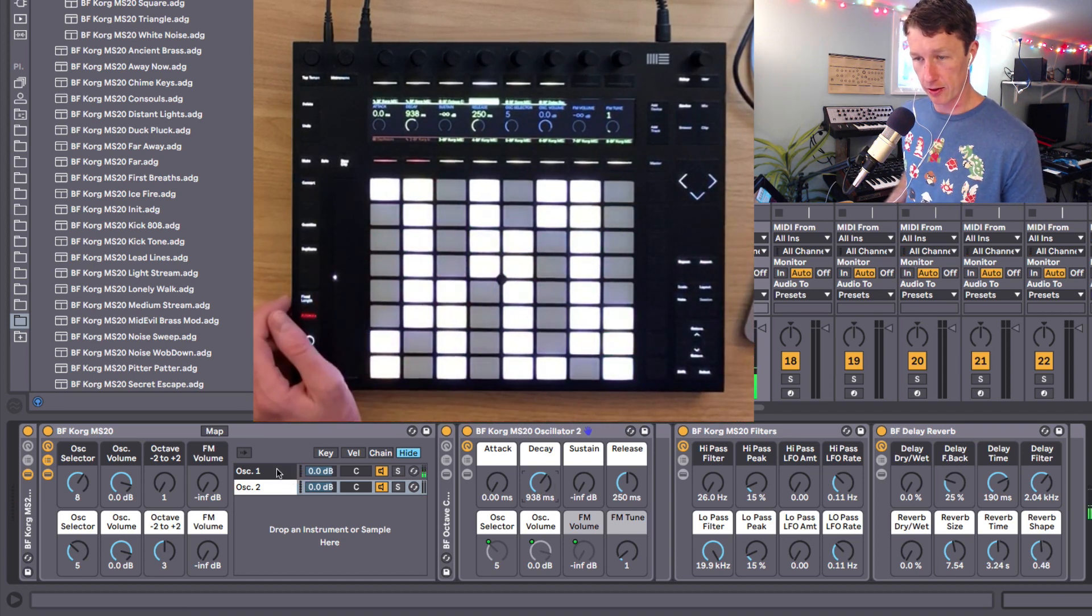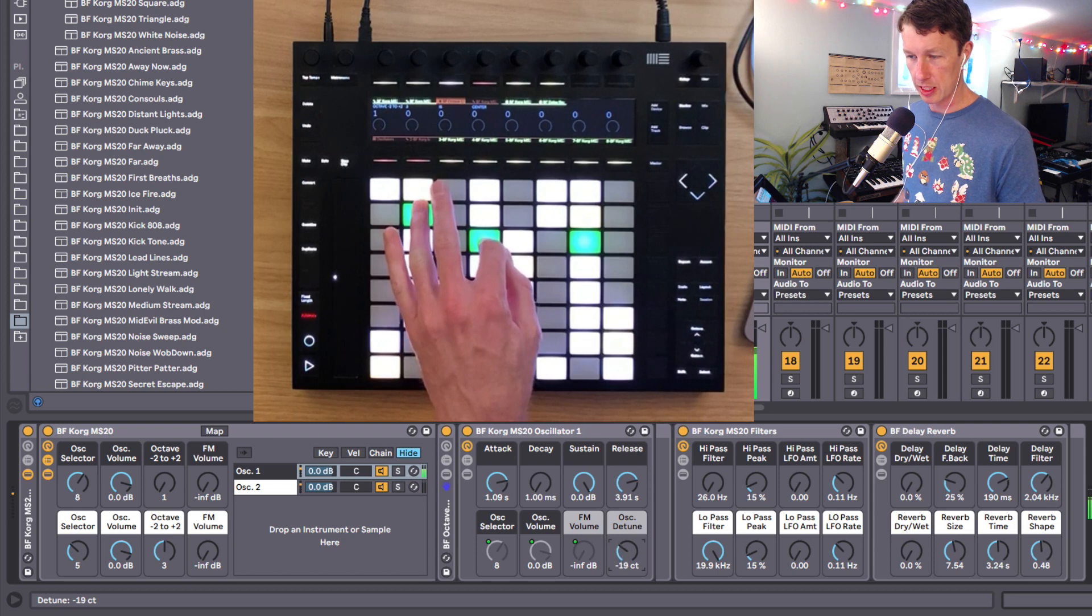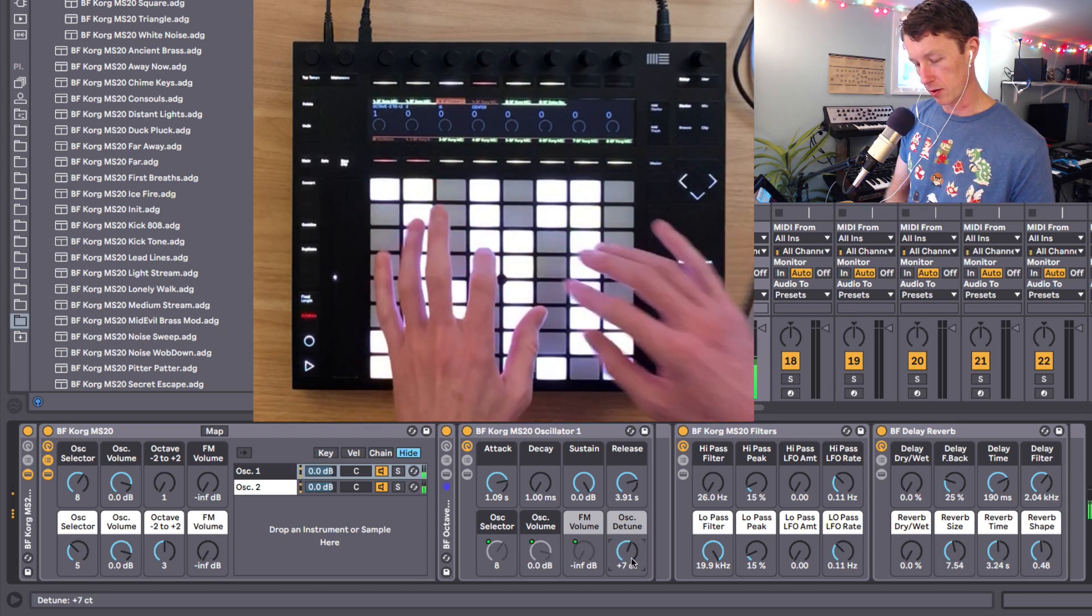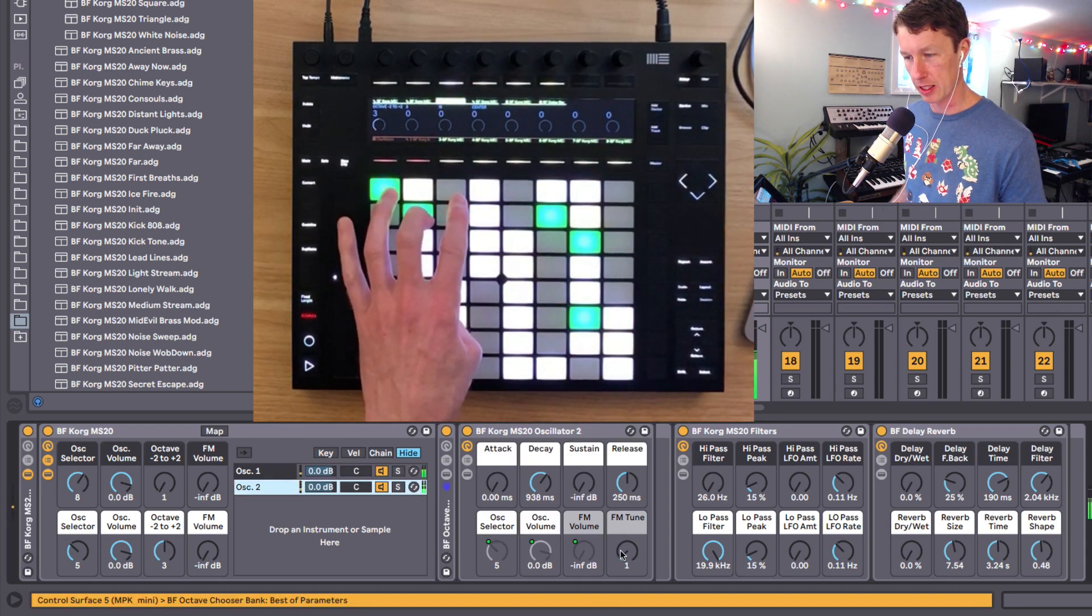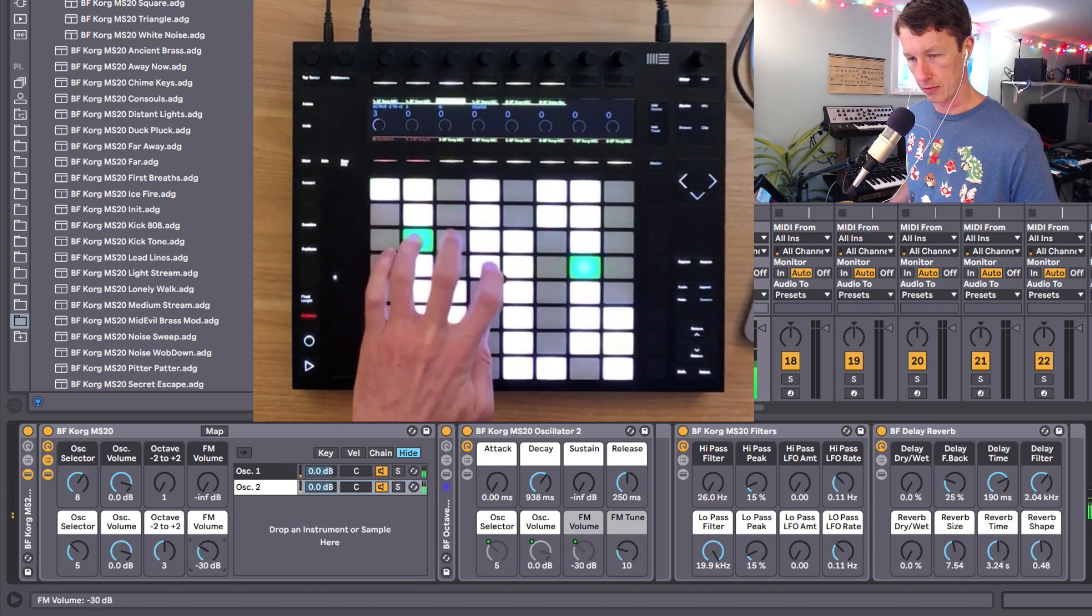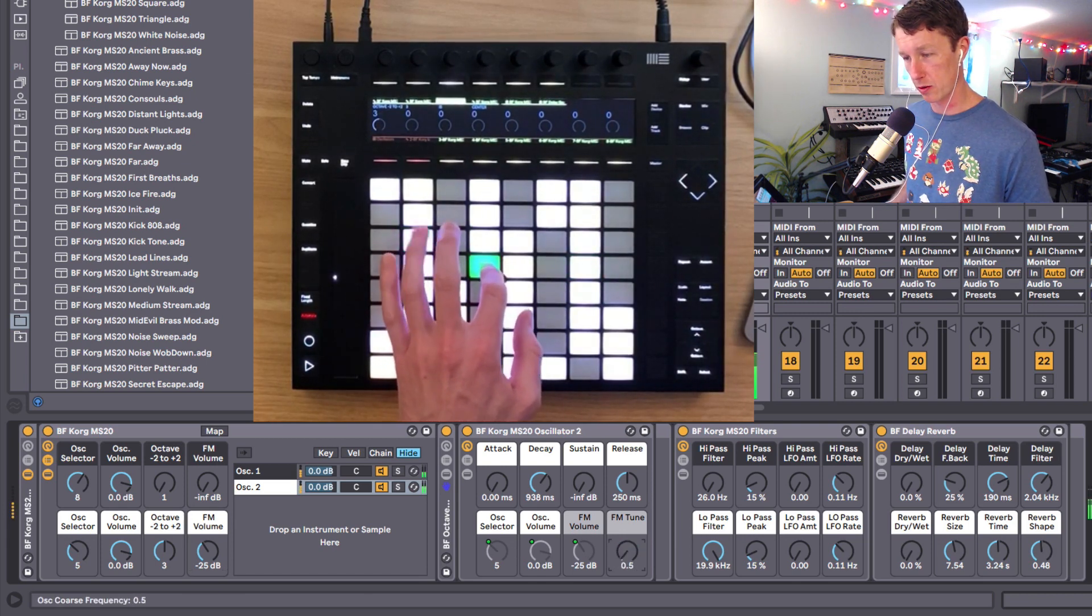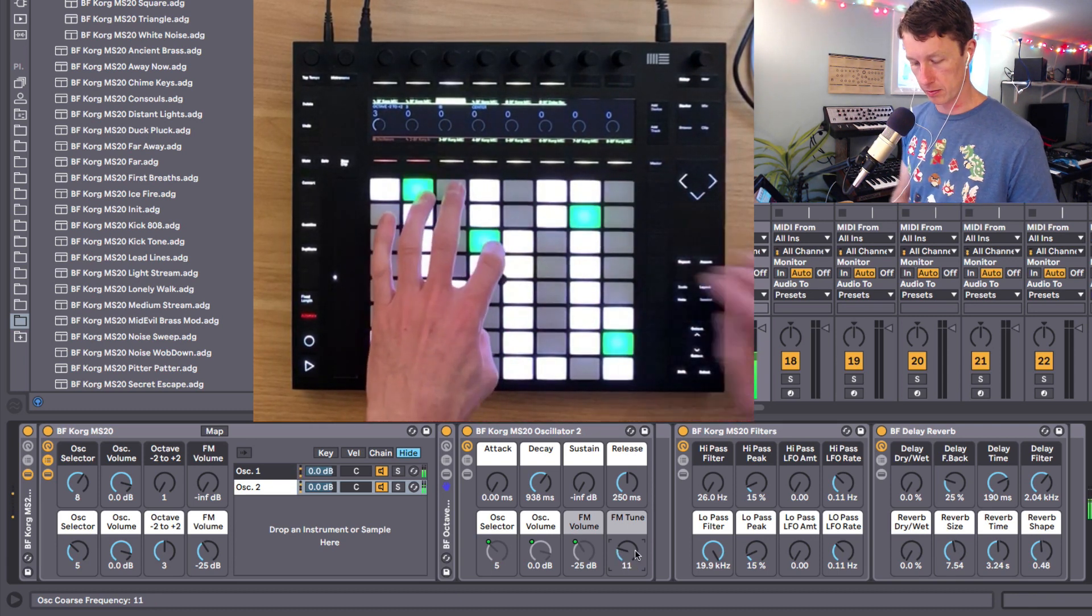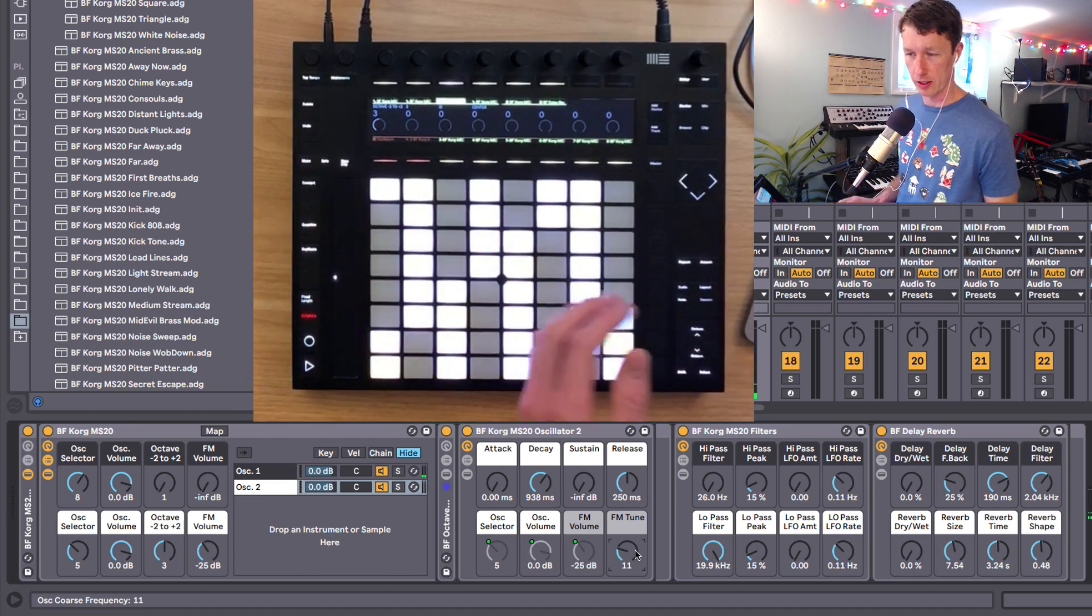In oscillator one as well you have a detune, so you can detune oscillator one. A lot of times a slight detune creates a nice chorusing effect. And in oscillator two we can change the tuning of our FM, which really alters the sound quite a lot. It's a metallic kind of FM synthesized sound which you wouldn't be able to do on the regular Korg.